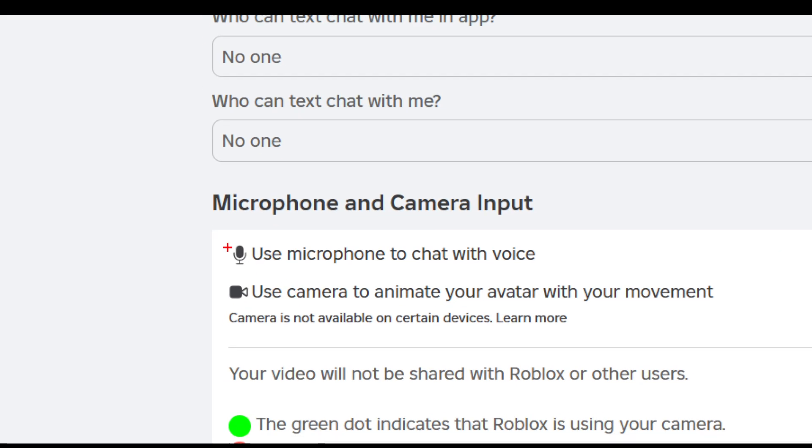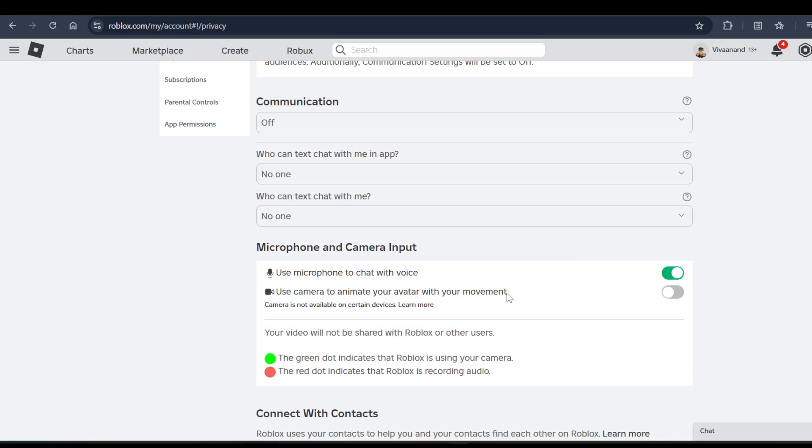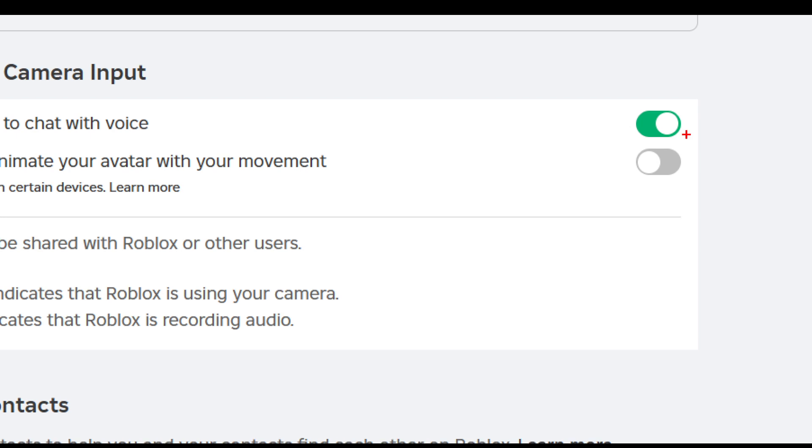account, and as you can see I already have the microphone with camera input. If you don't see this microphone with camera input, it means you haven't verified your number. So make sure to click on